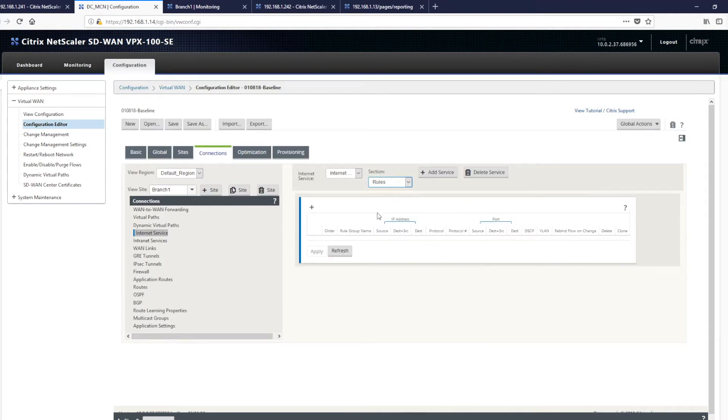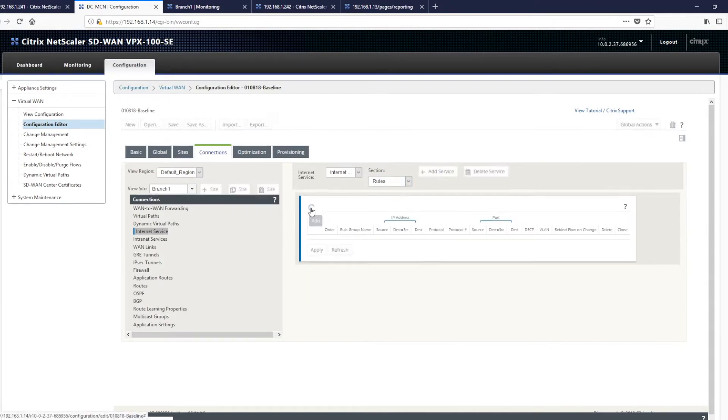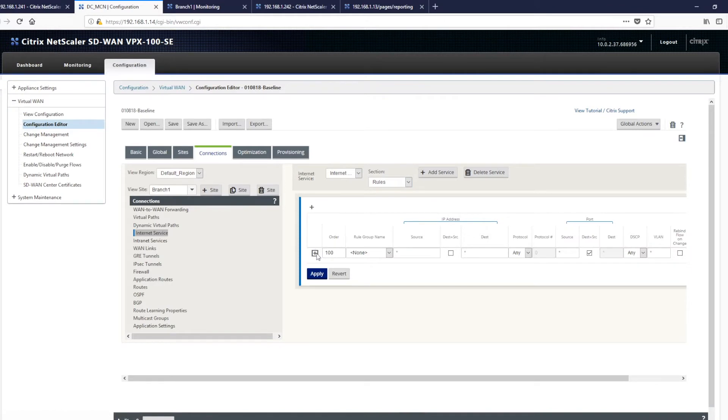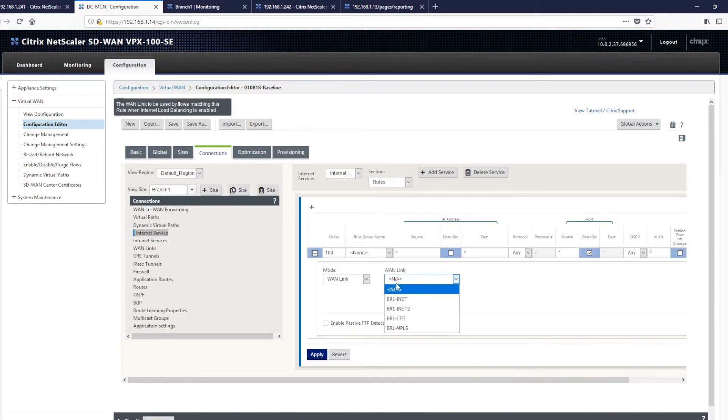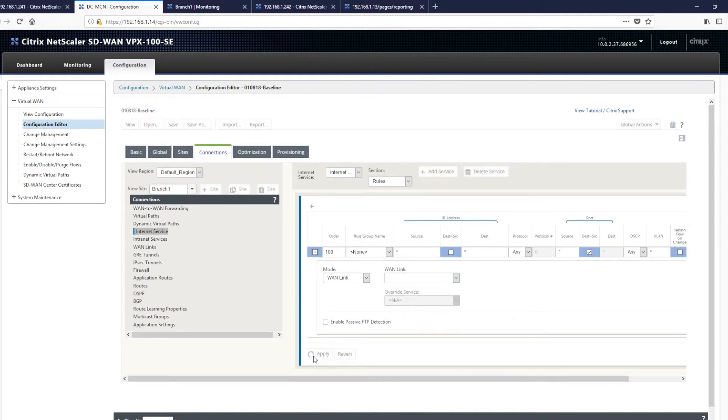We then need to be able to create a rule to permit traffic to use this local internet service. And for the purposes of demonstration, we'll leave these as default, but we will select the internet connection we want to use and click apply.